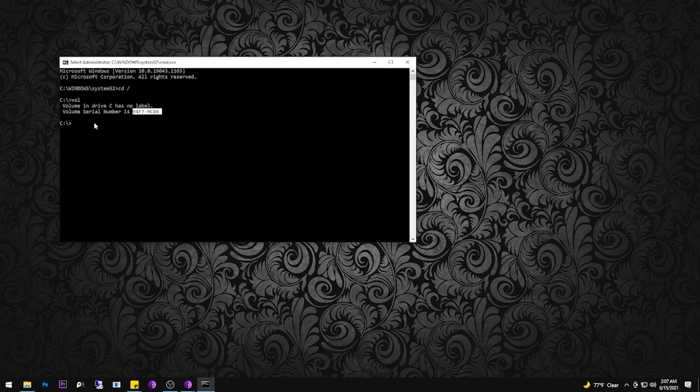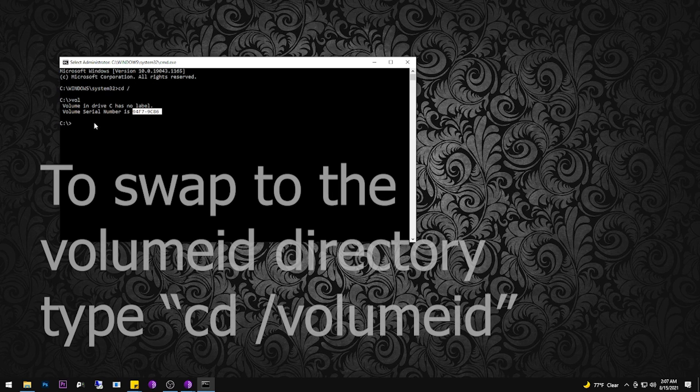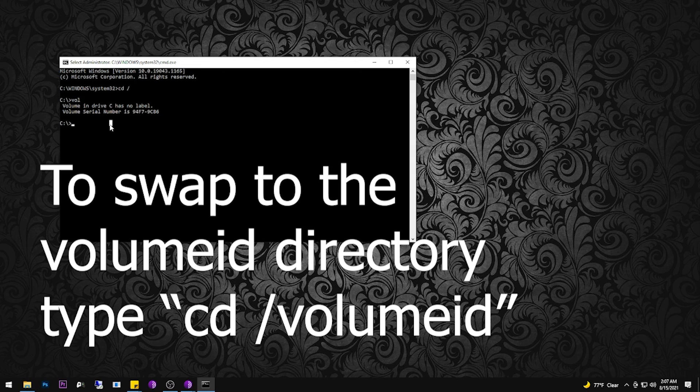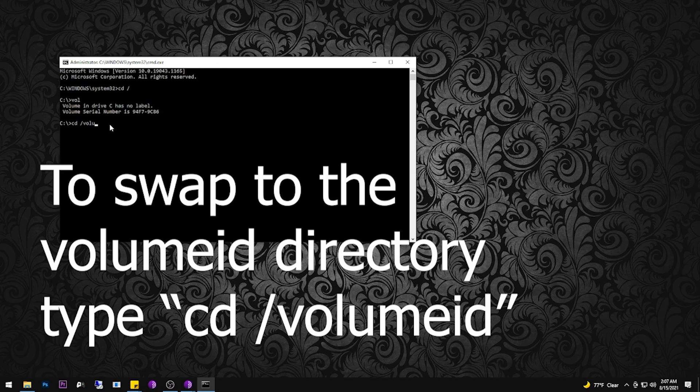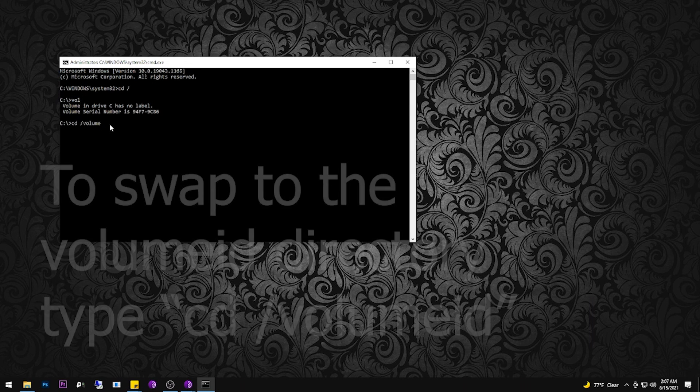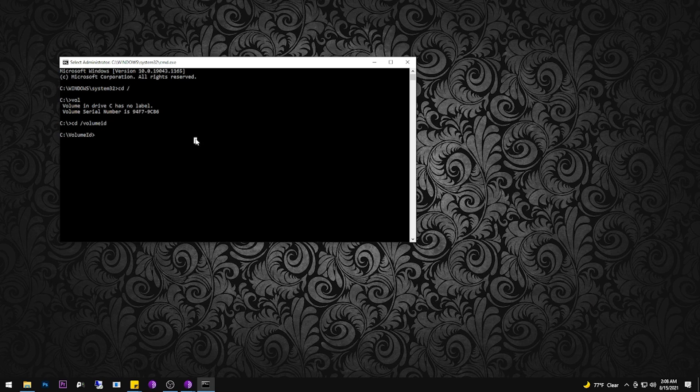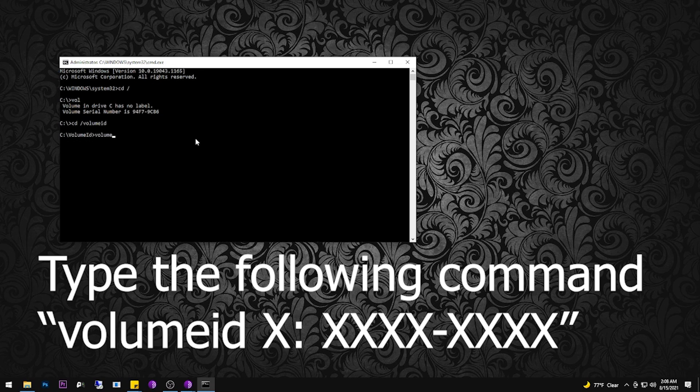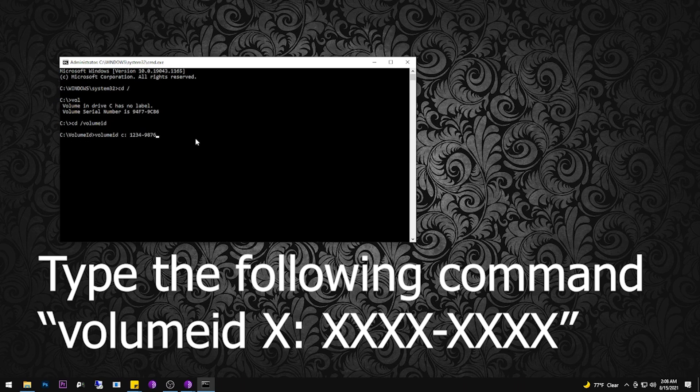After checking the serial number, we're then going to change directories to the volume ID directory where we saved it earlier. Now we're going to enter the command that will actually change your serial number of your drive. The command is volume ID space drive letter colon space four digits dash four more digits. The digits you choose can be letters or numbers.